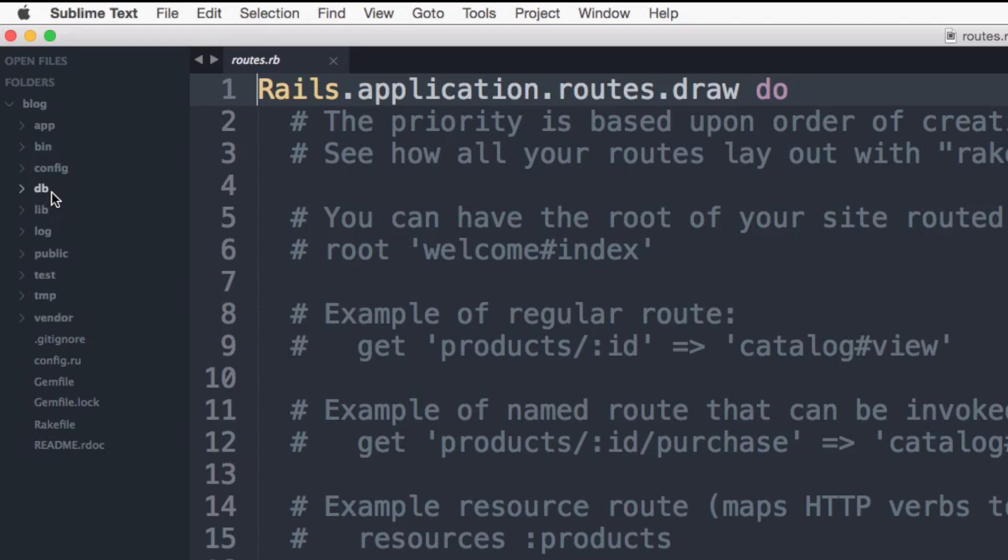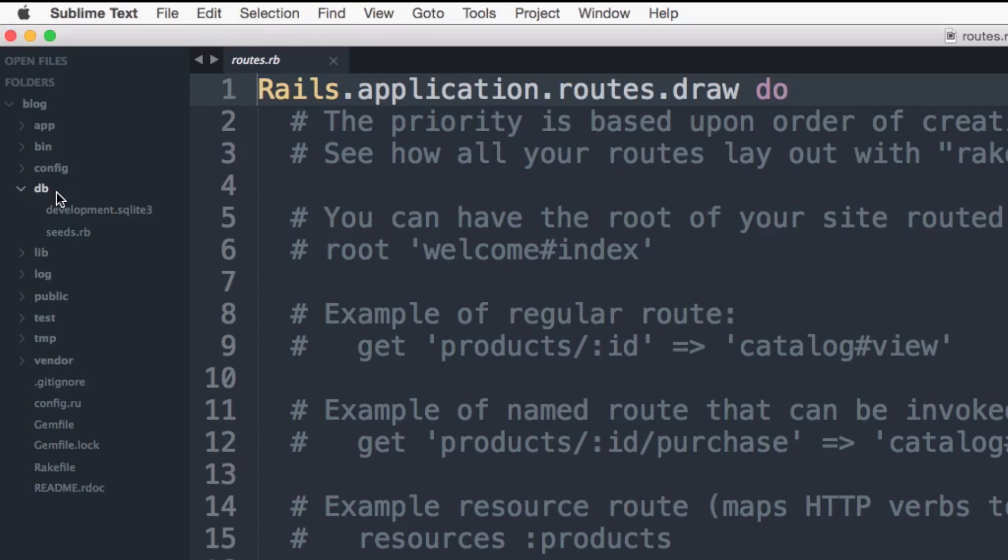The database directory. This contains a few files and a subdirectory called migrations. As you build your application, you create database migrations, which is how you can create and modify tables in the database. This directory also contains a file called schema.rb, which is a snapshot of your app's database. You want to make sure that you never update the schema.rb file directly and only modify it through the use of migrations.